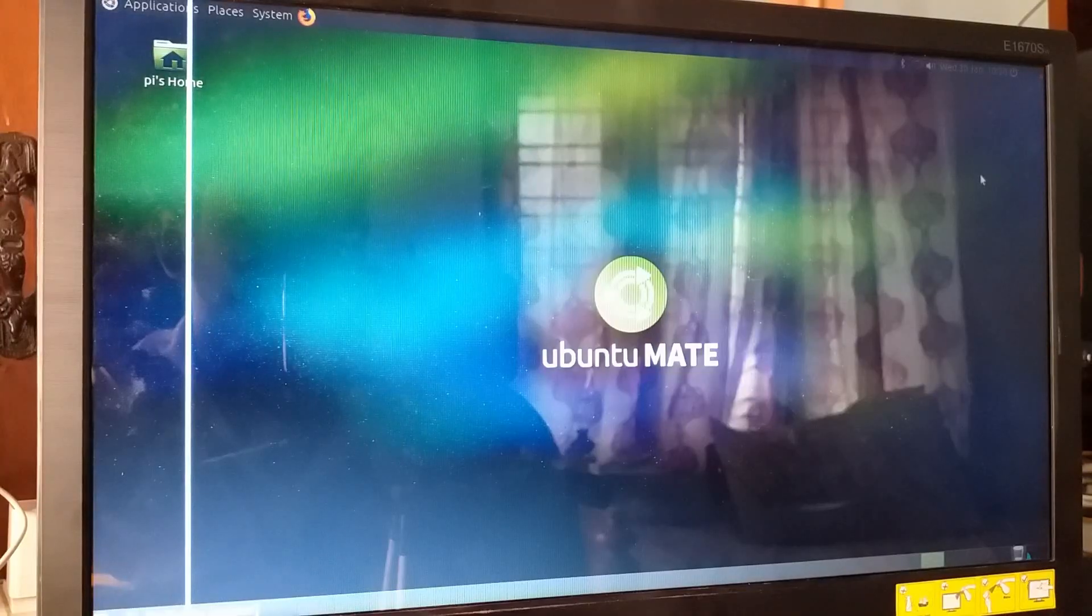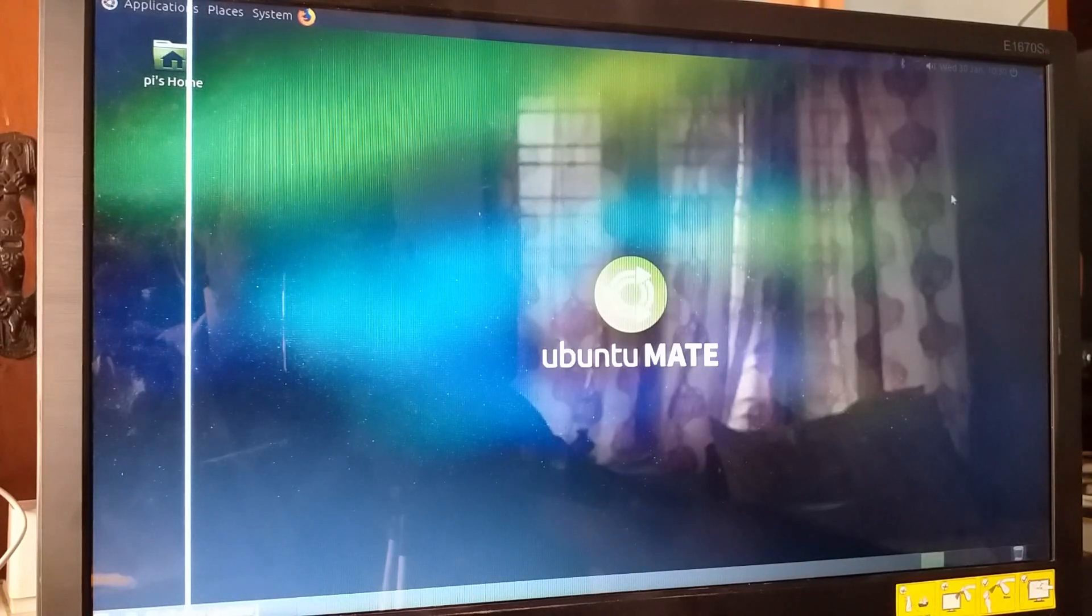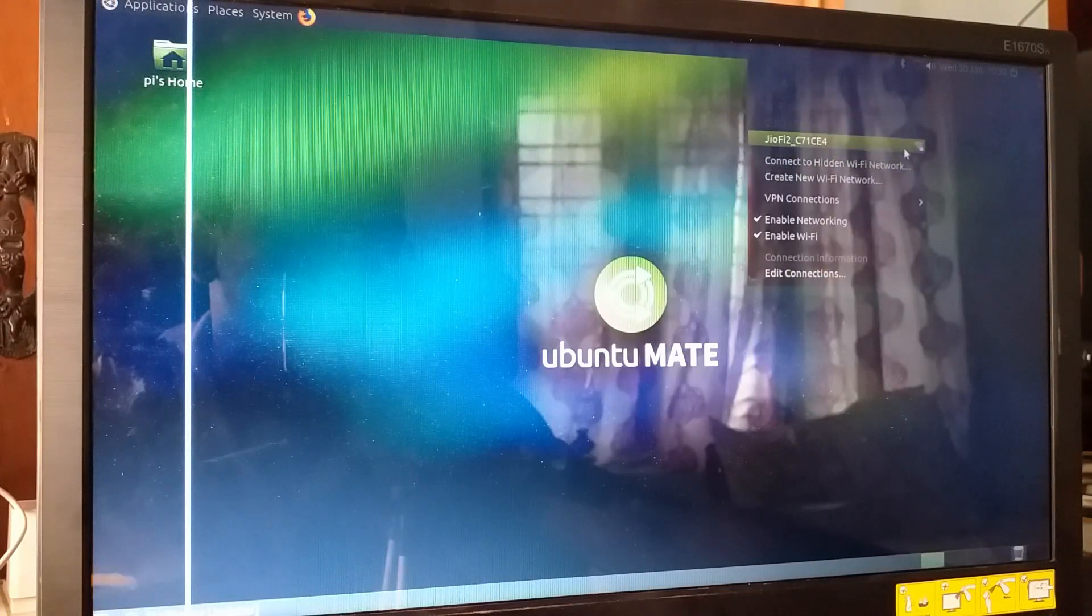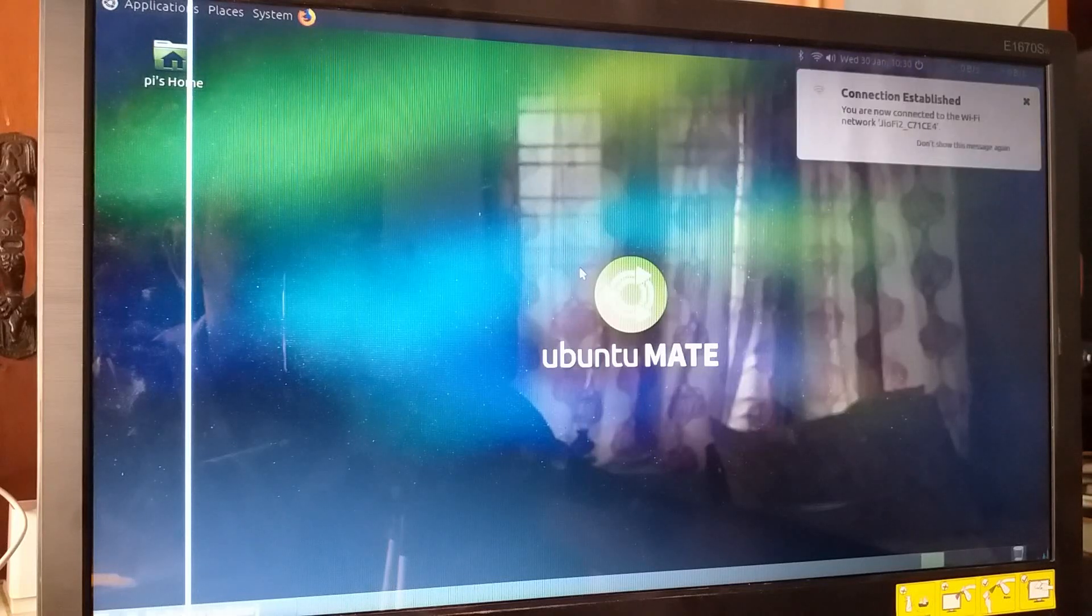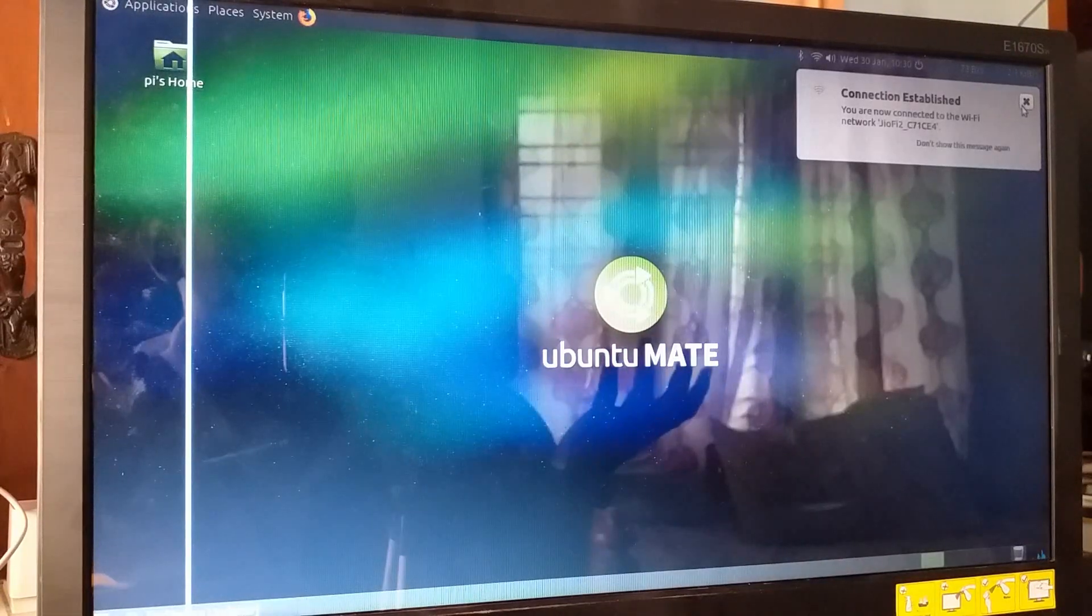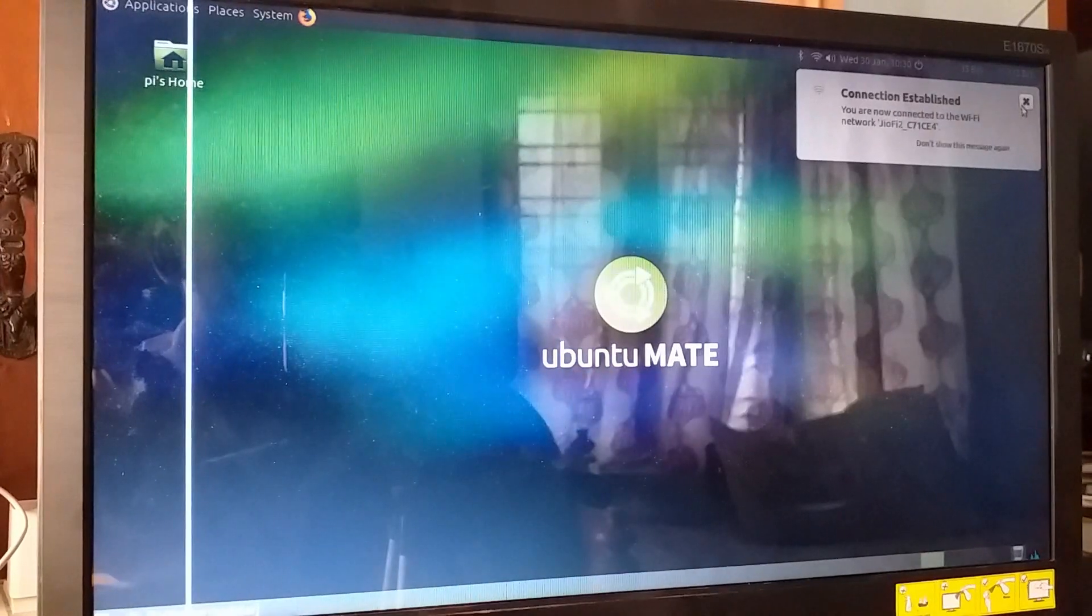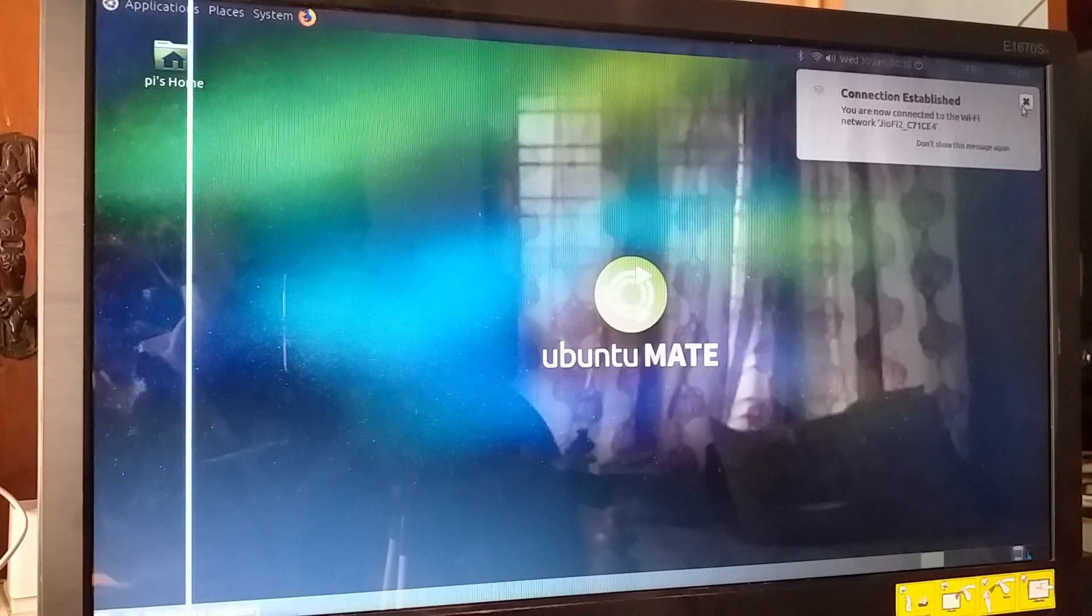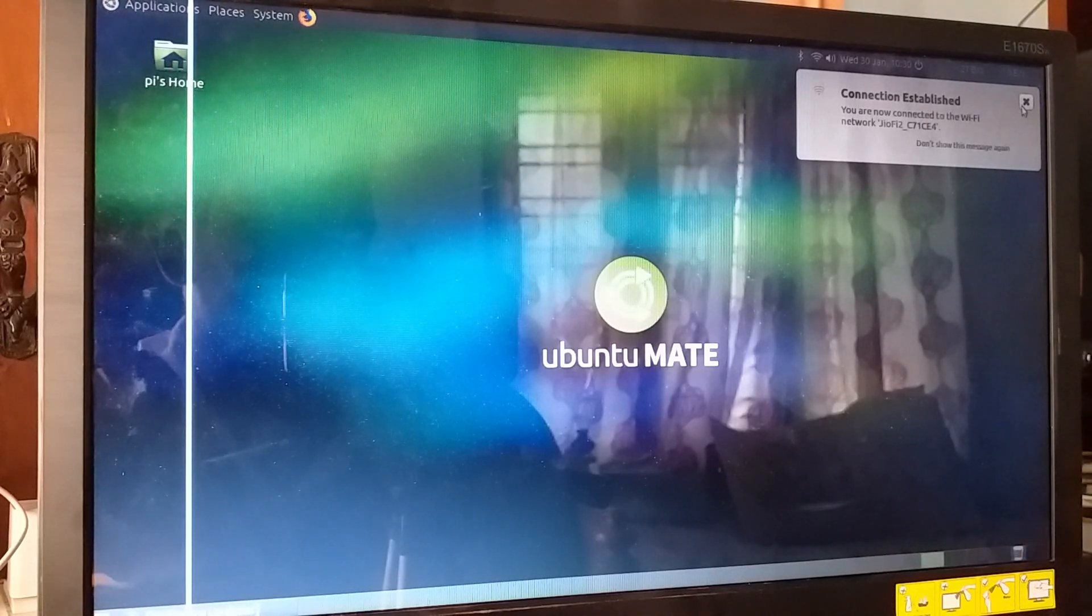We just booted up to Ubuntu MATE. I have entered my password. Yes, it's successful. Okay, let's try connecting. Yeah, connection established. It's not an open network - I have connected to this network before, so for the video I had to delete all the credentials. It connected right now and it's done. We just finished doing that.